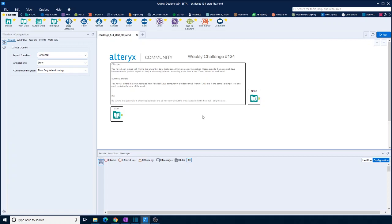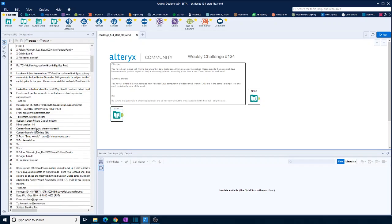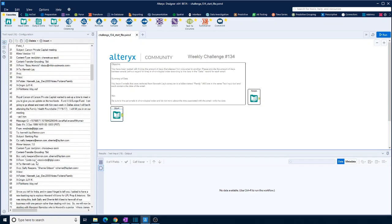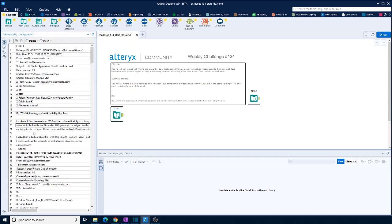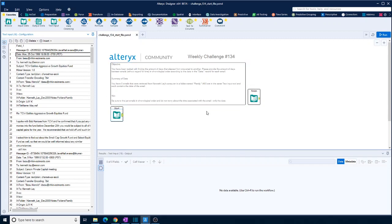So summary of the data: you have eight emails. Looks like we have an input file here with various information about each email including the date. Be sure that each email is in chronological order. Do not worry about time associated with it. Good.